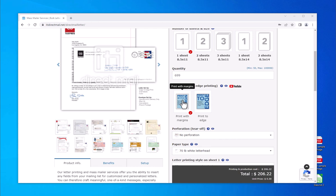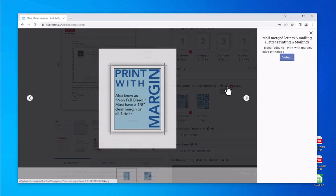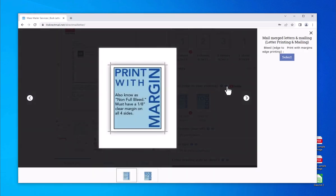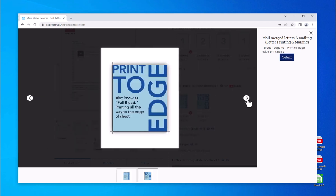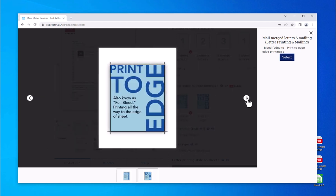Next, select the bleed option. Print with margins means we will print with a white margin on all four sides of your letter. The print-to-edge option, also known as full bleed printing, will allow us to print all the way to the edge of the paper.